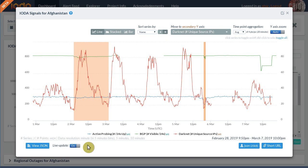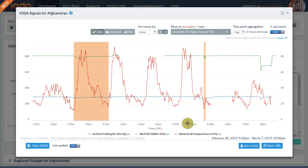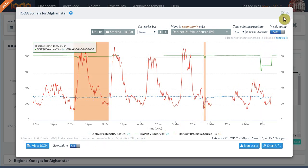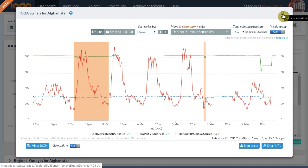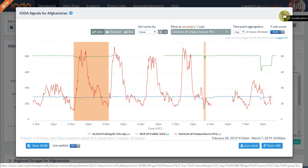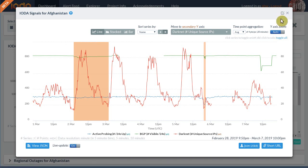Finally, we can click the square button on the top right of the window to open the current visualization in the Explorer, which enables in-depth analyses of outages. We discuss IOTA's Explorer in a separate screencast.